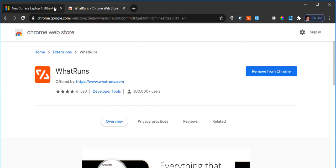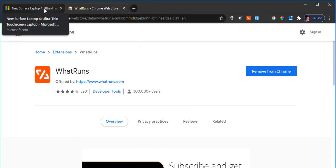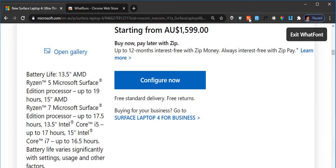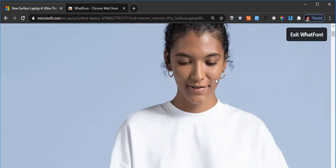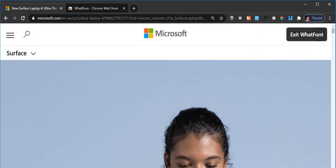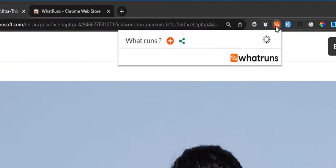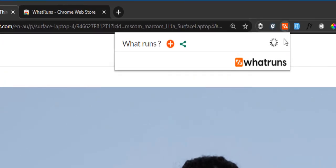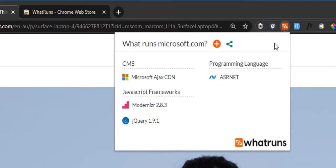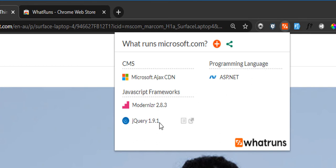If I go back to the first tab and click on this one, which is What Runs extension, as you can see it's processing and now it's coming back with the result and telling me the framework that it is using and the programming language and the CMS. So it's telling me pretty much the high-level information about this website.